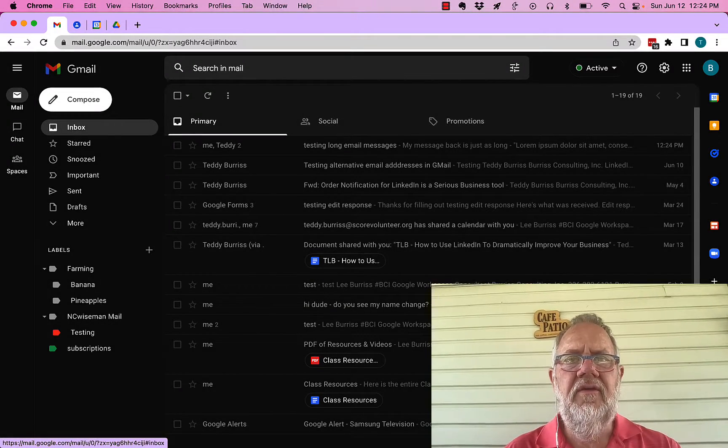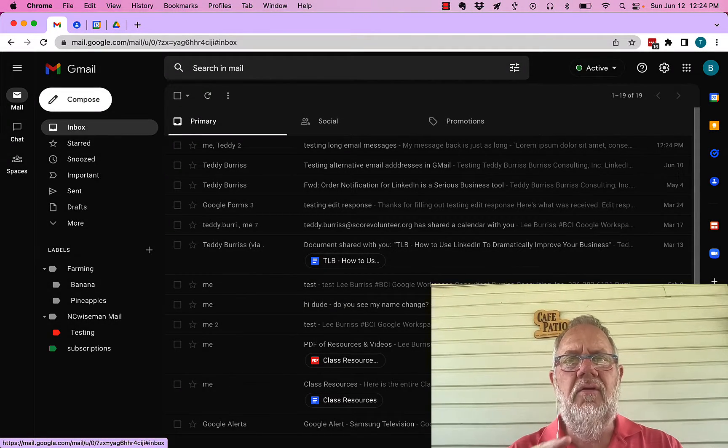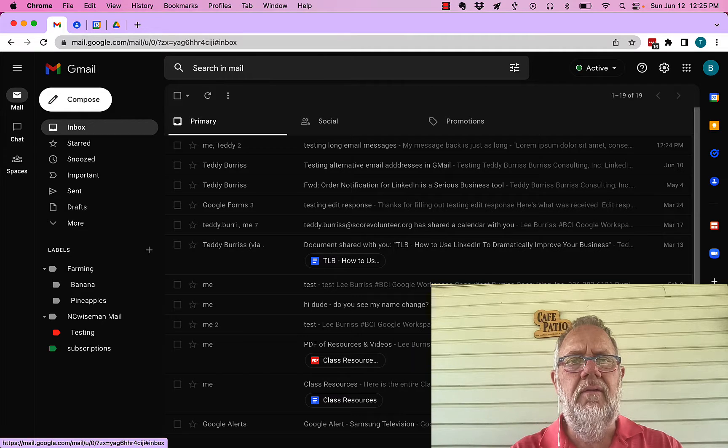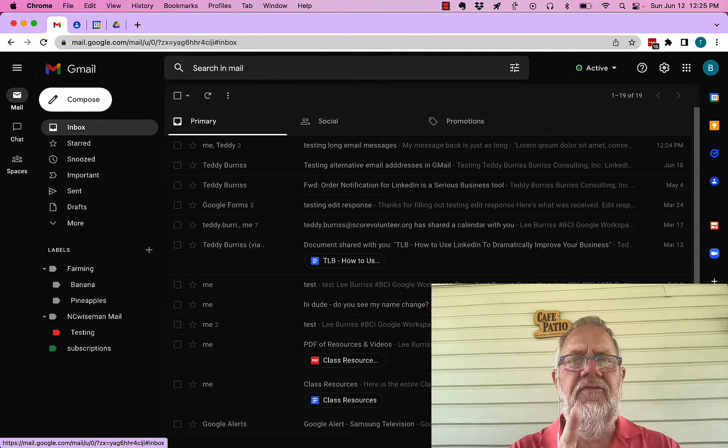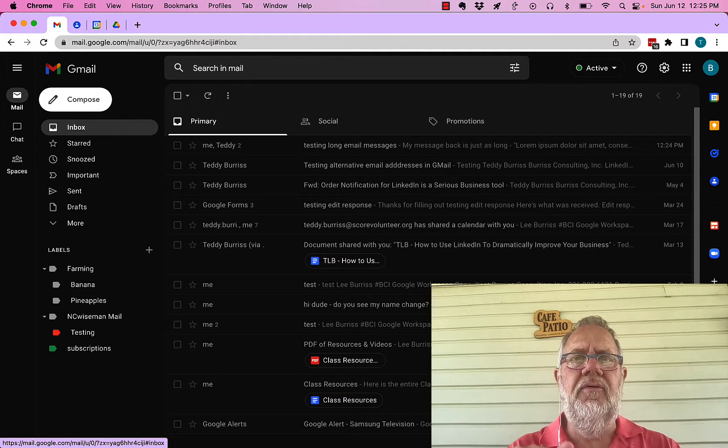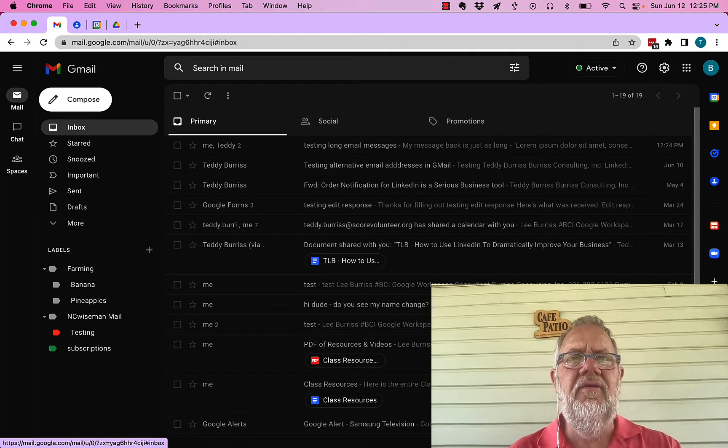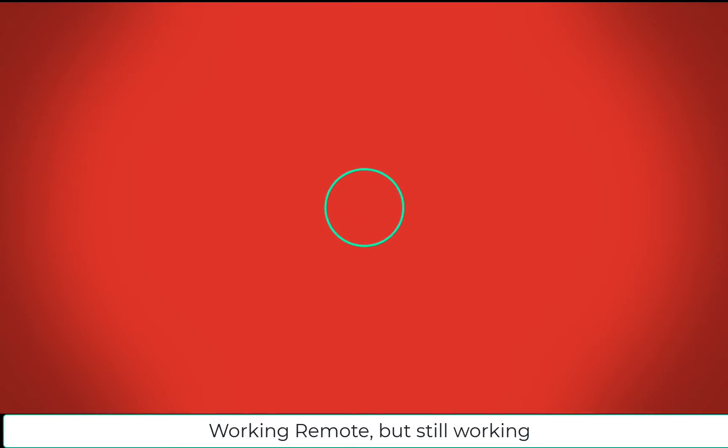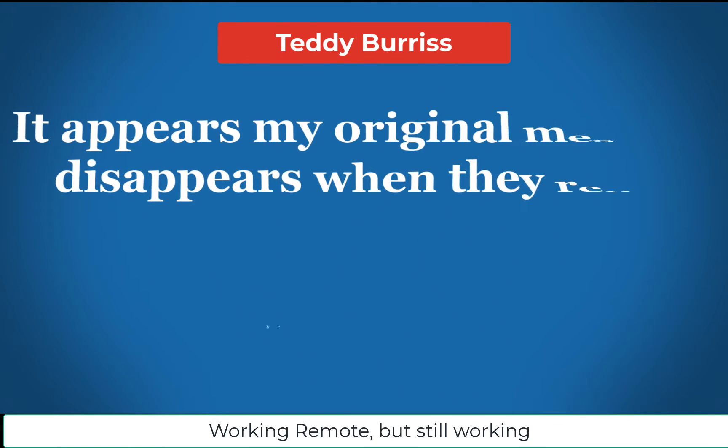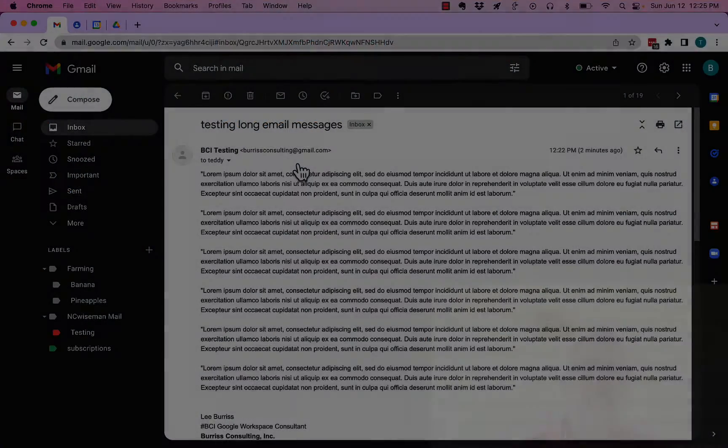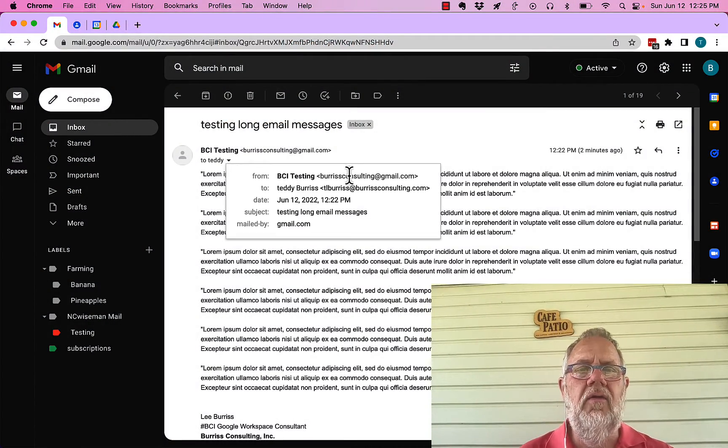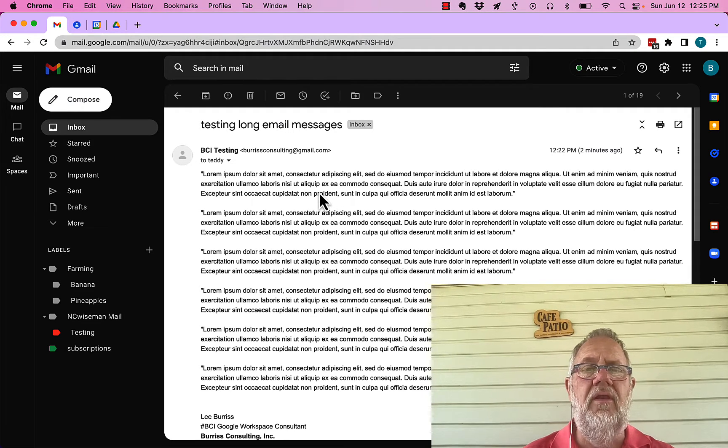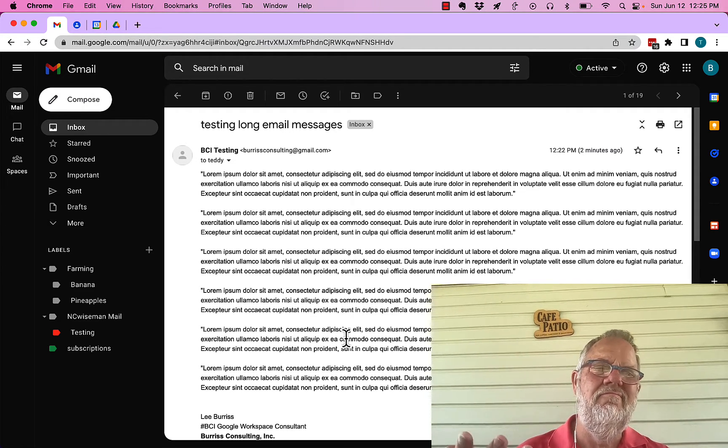The question is this: why when I reply to a message does the original message disappear? I'm going to show you what happens in this video, but before I do, hit that subscribe and notify button.